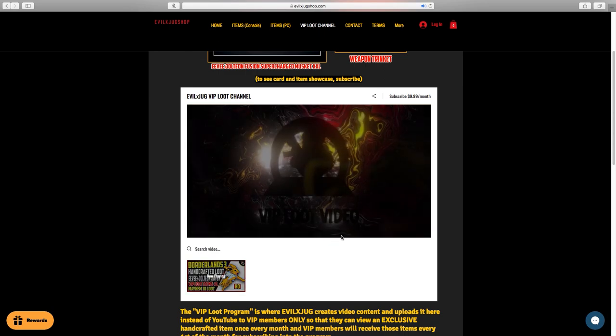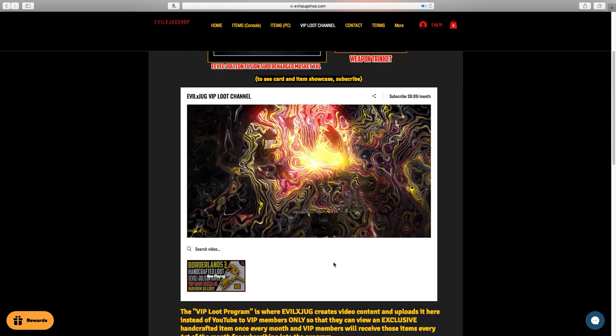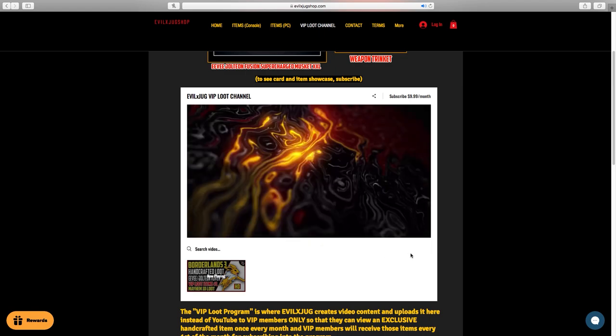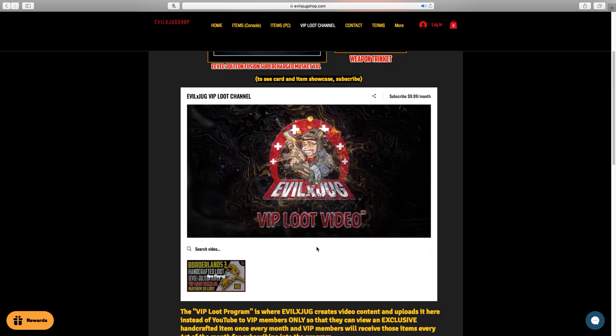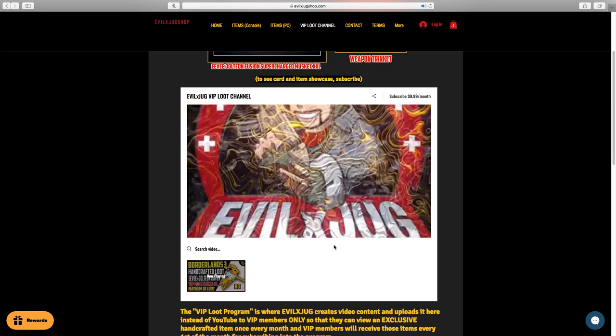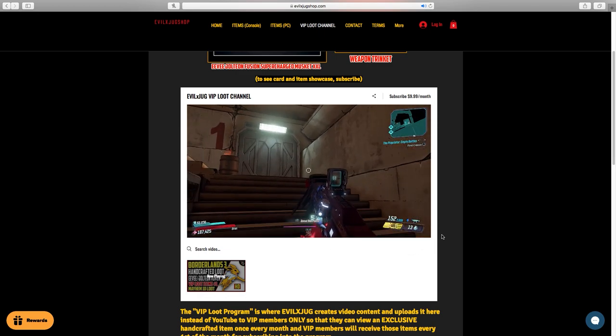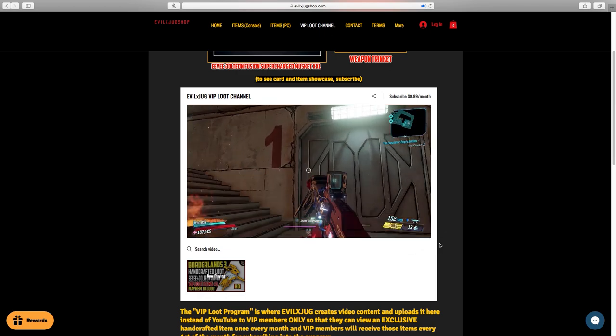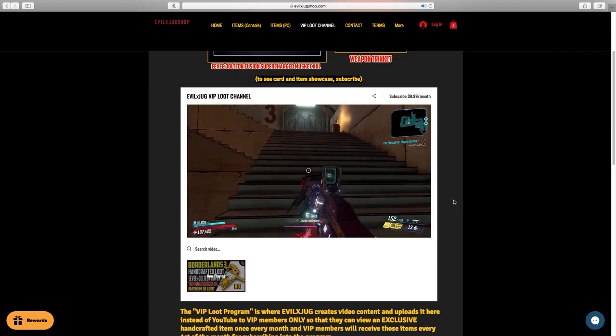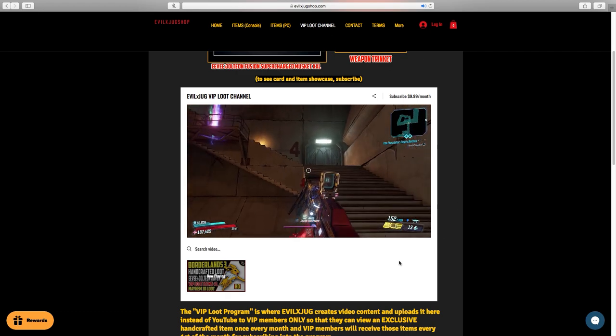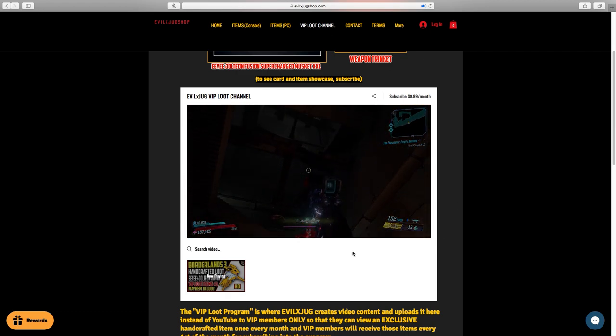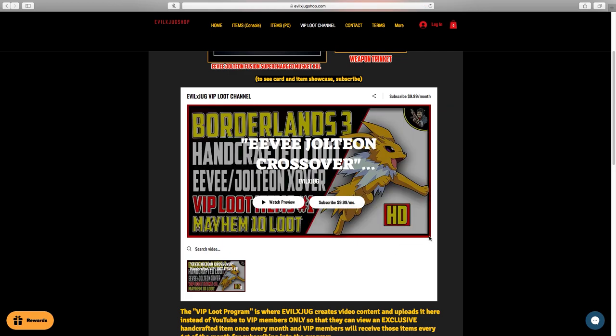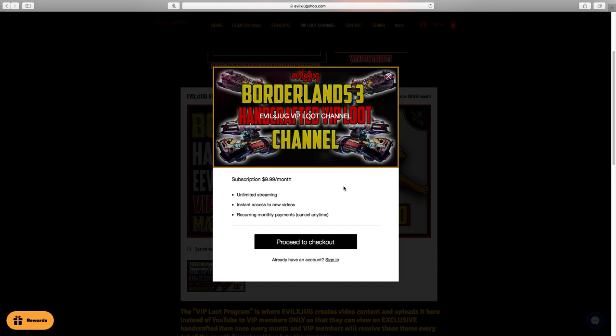And at the same time a very special loot video that you can only be seen on my shop at evilexjugshop.com. This part of the shop actually has its own video player and is actually like a YouTube channel called VIP loot channel. Now we're going to talk more about what that actually means right now. YouTube has their join member button which you can actually subscribe to that creator on YouTube.